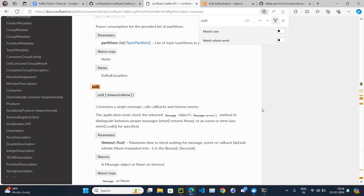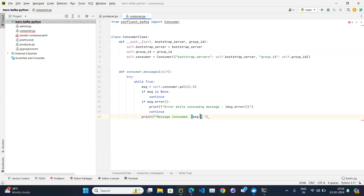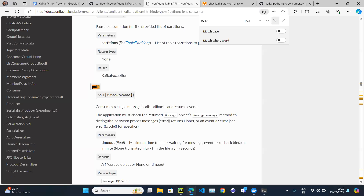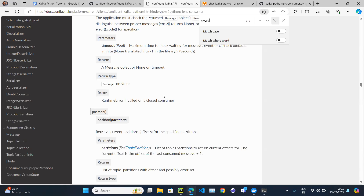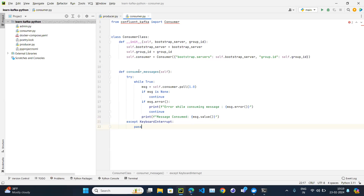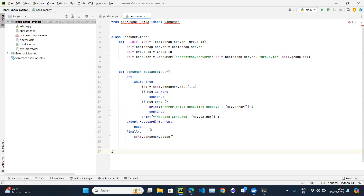When publishing a message to the Kafka cluster, we have a key and a value. The key is just a unique ID and the value is our actual data. We read the value from the message using message.value. If we need to stop our consumer, we can interrupt it. There is also a close function which stops consuming and terminates the consumer. So in the finally block, we call self.consumer.close() to close the consumer instance properly.